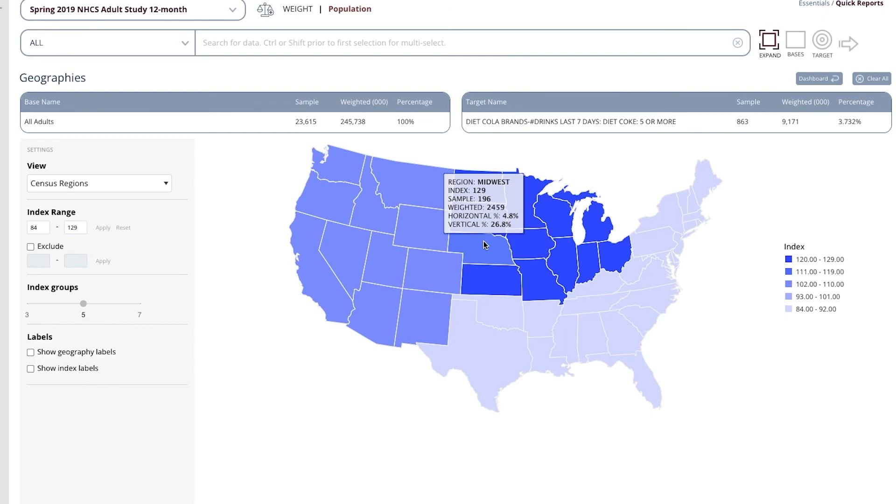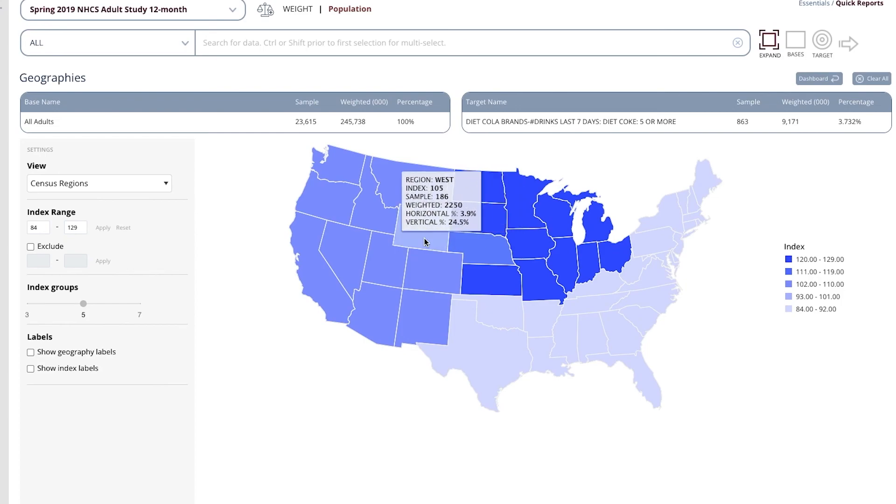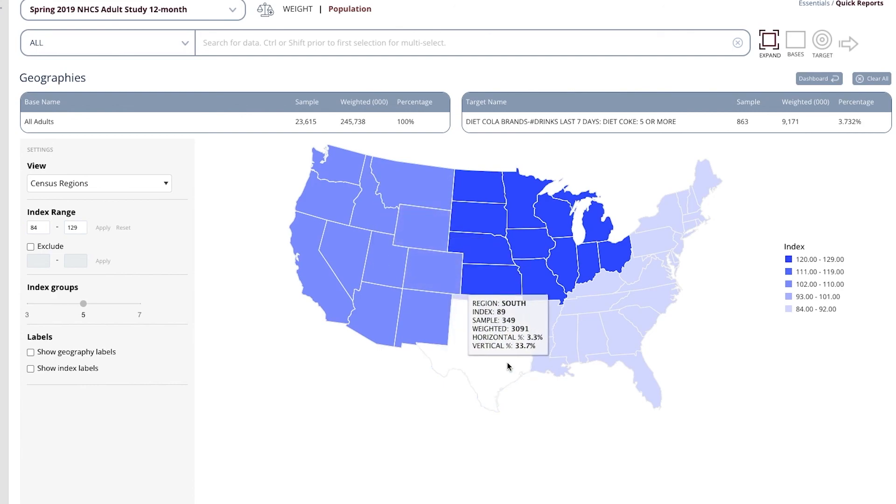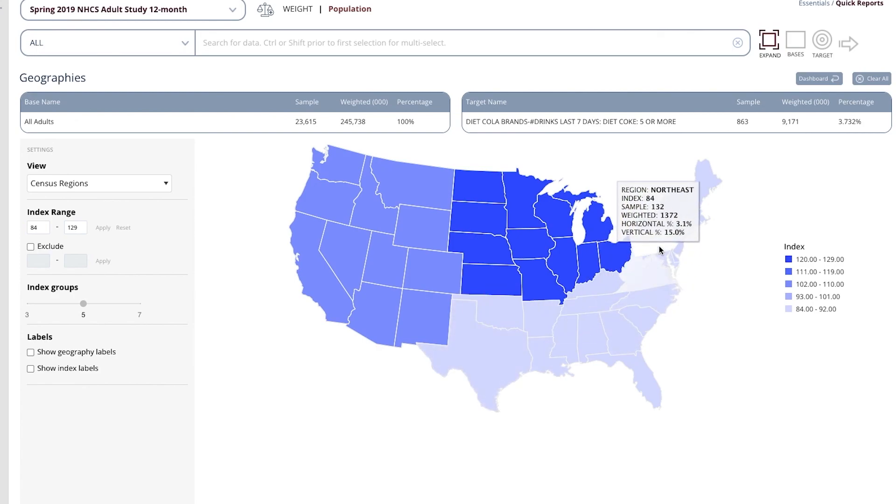That could affect how you market this particular product by region. People in the West are slightly more likely, as you can see, the index number is 105, to drink a lot of Diet Coke. People in the South are less likely, 89, so that would be 11% less likely.